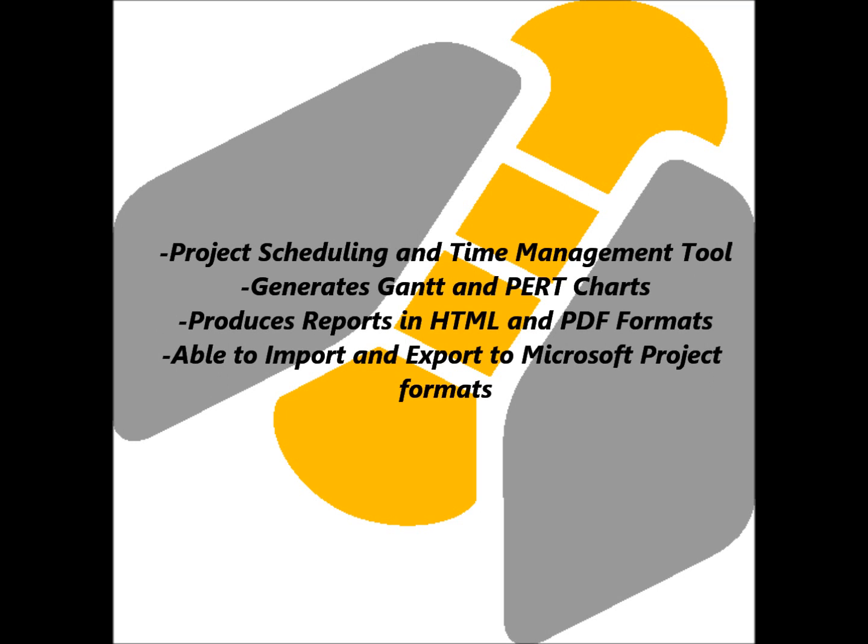In this video we are going to look at Gantt Project. This is an open source product that is freely available on SourceForge. It is a project scheduling and time management tool that can generate both Gantt and PERT charts. It can also generate reports in PDF and HTML formats as well as importing and exporting to Microsoft Project formats.